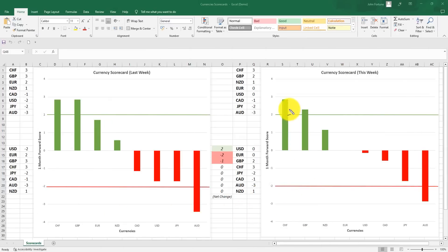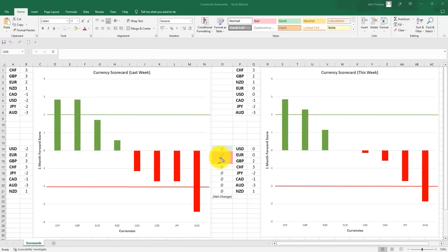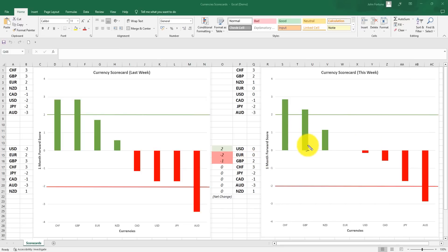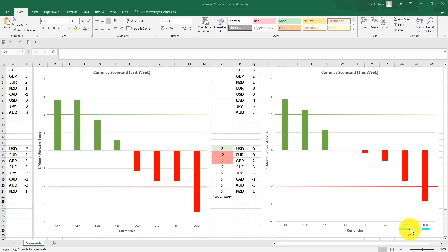Looking at the currency scorecards for the coming week: the Swiss franc is still in the top position, even though it came off from plus four — that signaled a near-term top. It's holding up again this week. The pound is weakening in the scorecards, peaking from three to two, and the euro is also peaking from two to zero. This is significant because we're looking not just at absolute scores but the direction of travel — the momentum — to get ahead of potential moves. The Australian dollar is setting up as one of the best shorts, and the Japanese yen is still bearish in the scorecards.